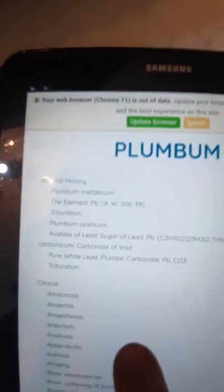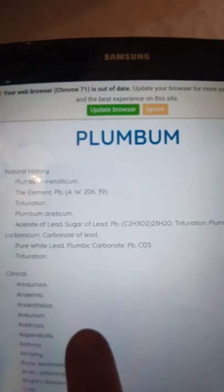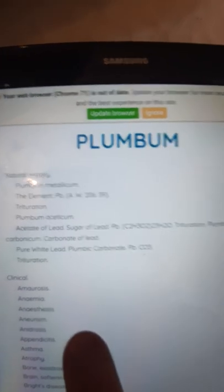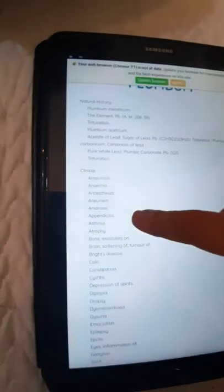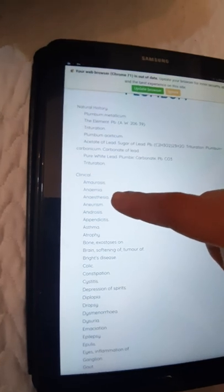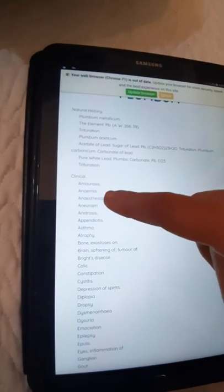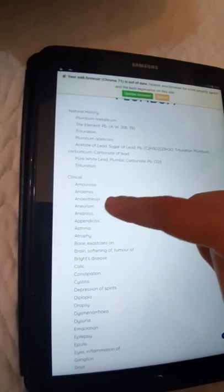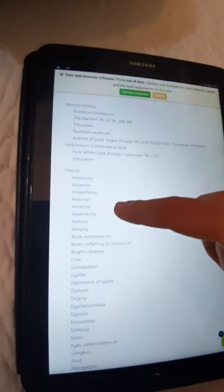Plumbum aceticum, acetate of lead, sugar of lead, Pb(C2H3O2)2·3H2O trituration. That is a very good formula. I'm focusing it by the video, the clinical.